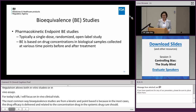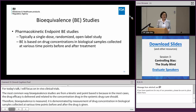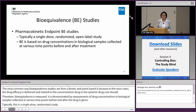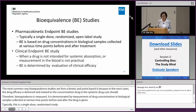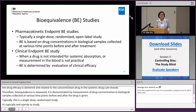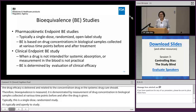Typically this is a single-dose, randomized study and it is typically an open-label study, therefore blinding is not usually a concern for this PK endpoint study. But in some other cases, when drug efficacy is not well reflected by drug concentration in the blood circulation, the sponsor has to conduct a clinical endpoint study.